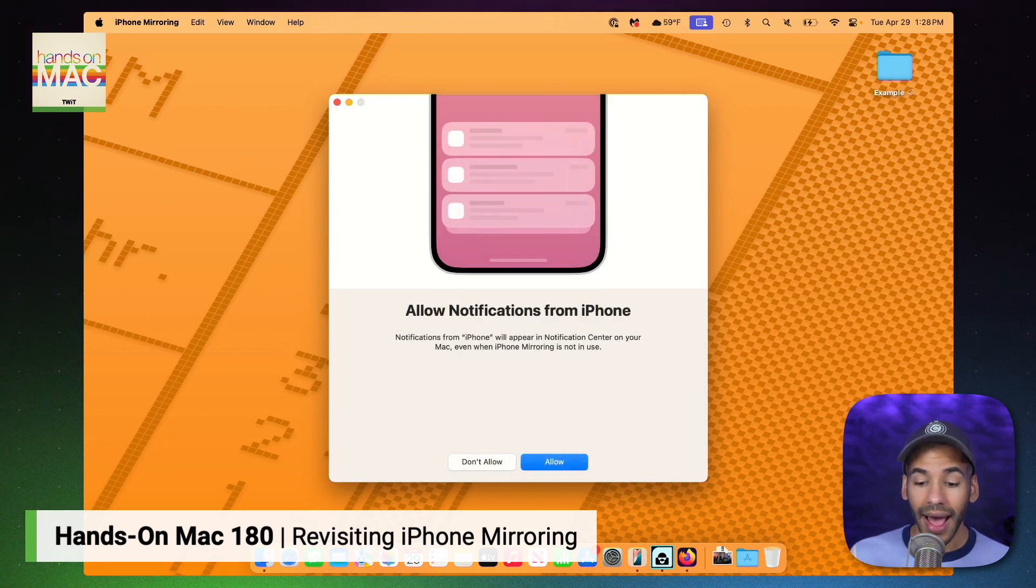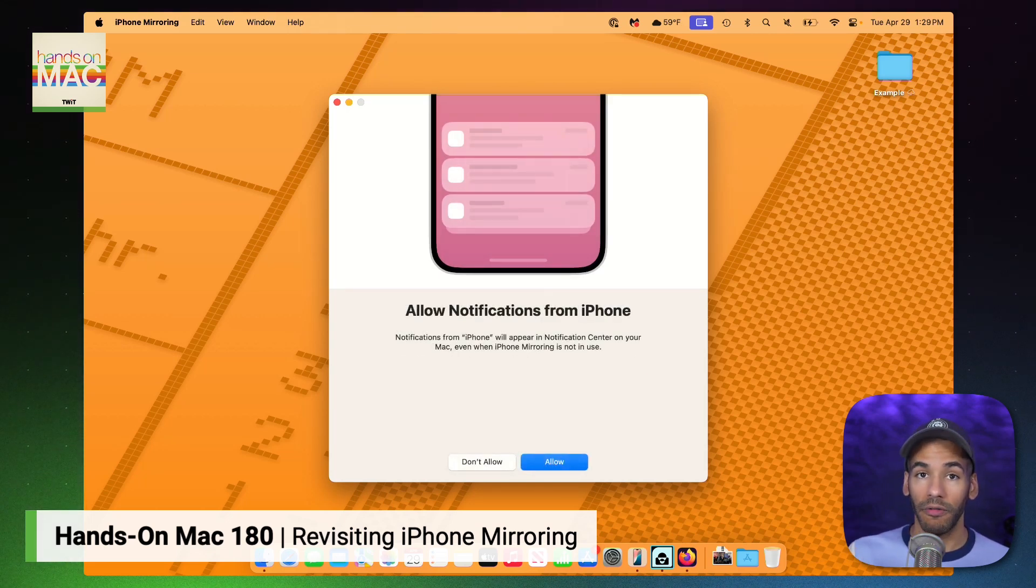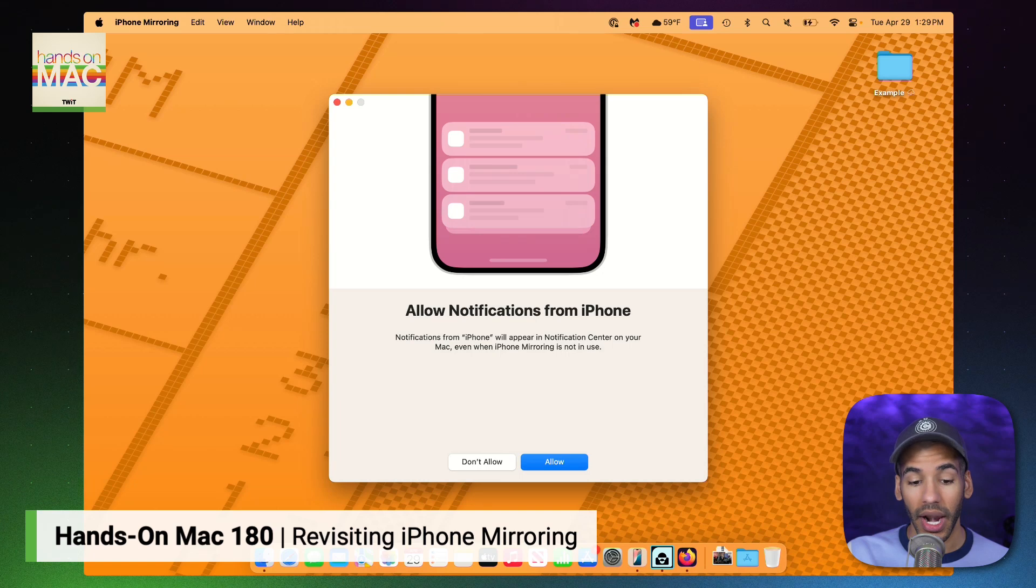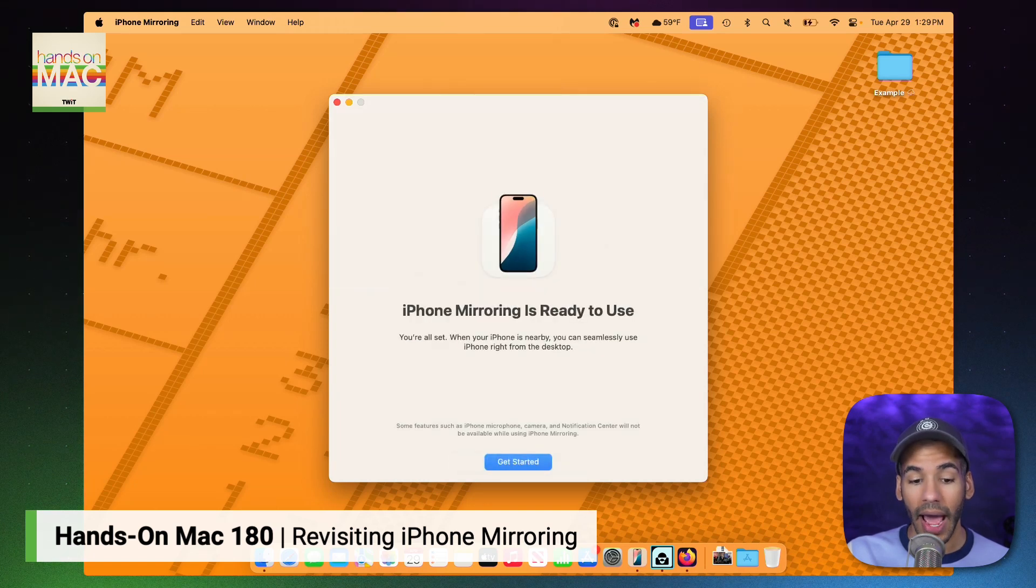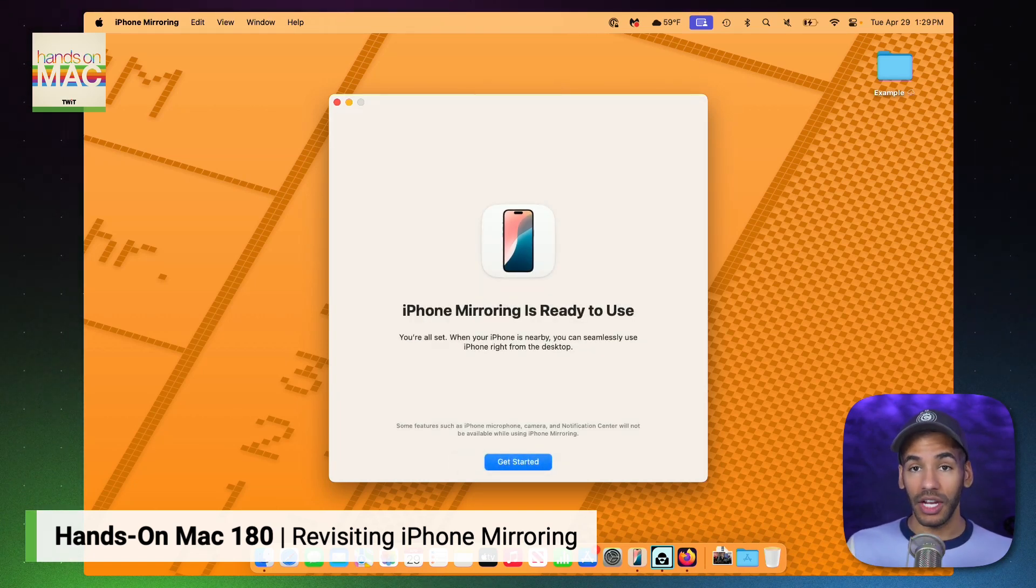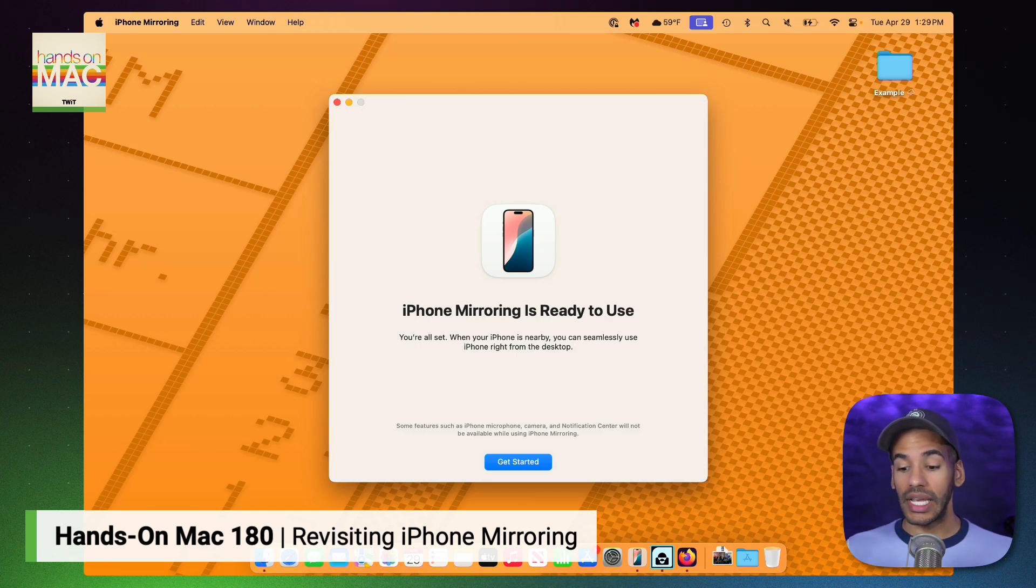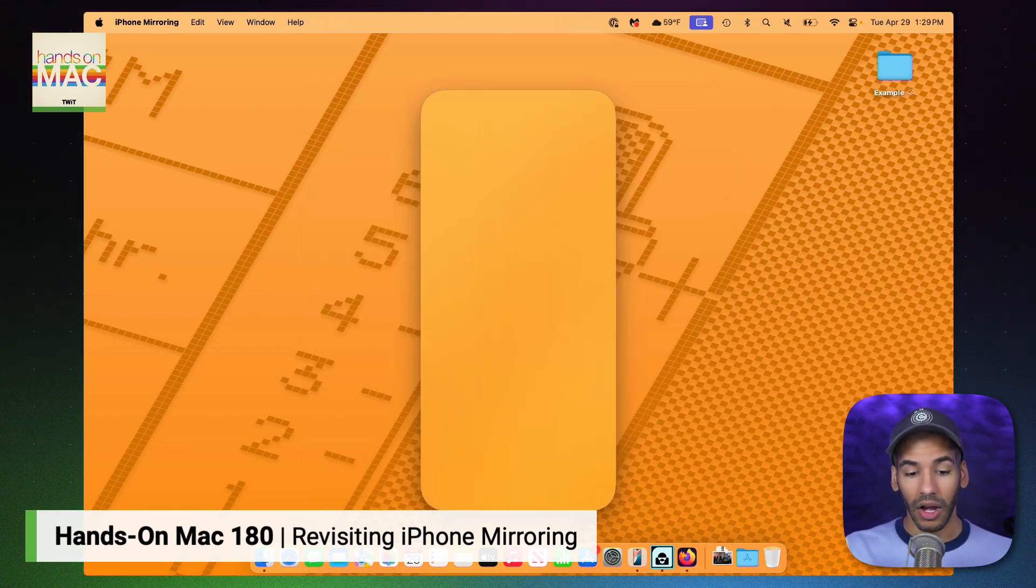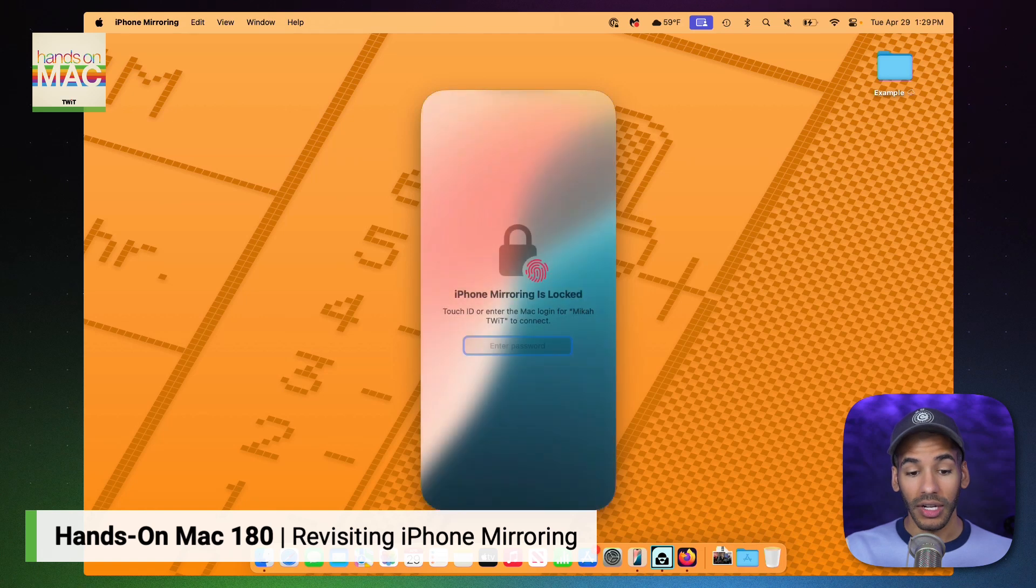Now it prompts me for notifications. I am going to click Allow, because when I click Allow, what happens is the Mac is going to mirror my iPhone notifications. So notifications in apps on my iPhone will appear on my Mac. I'll click Get Started.